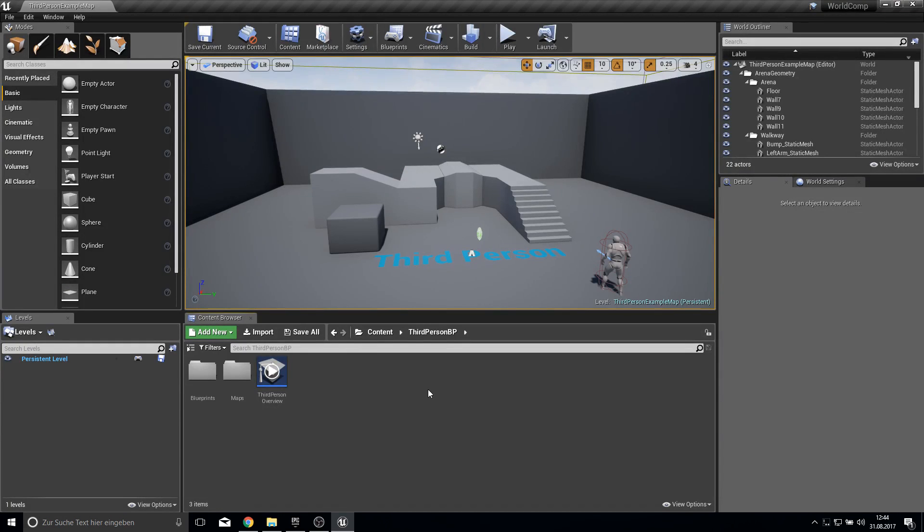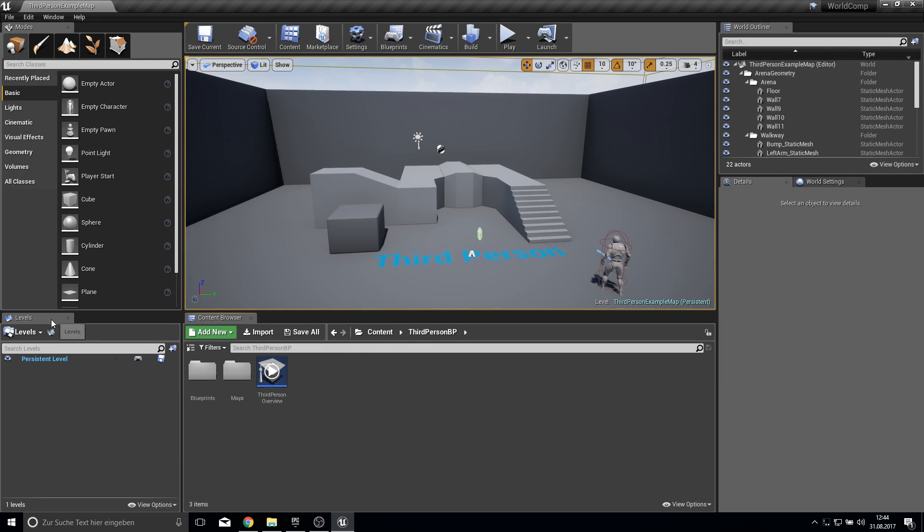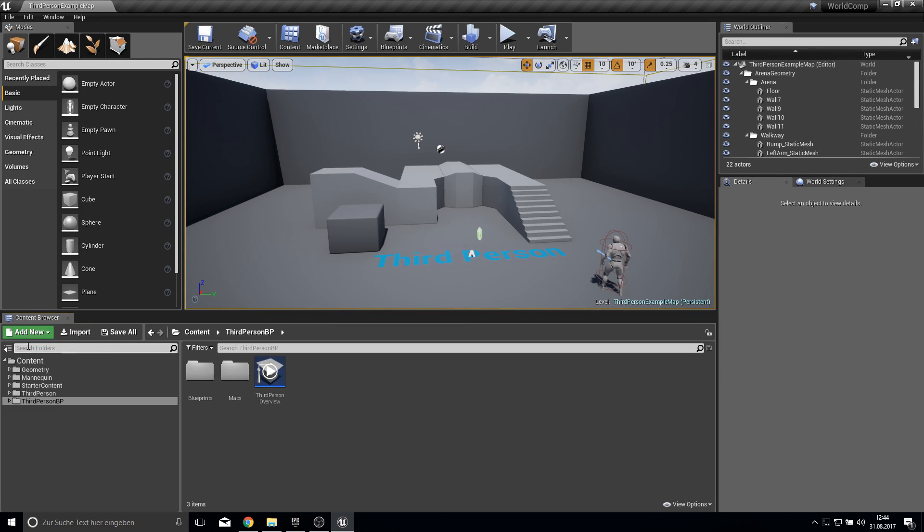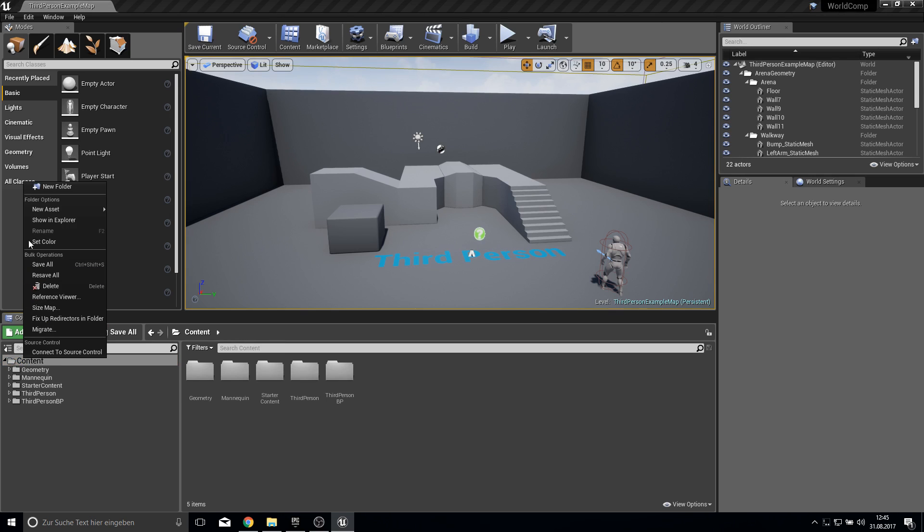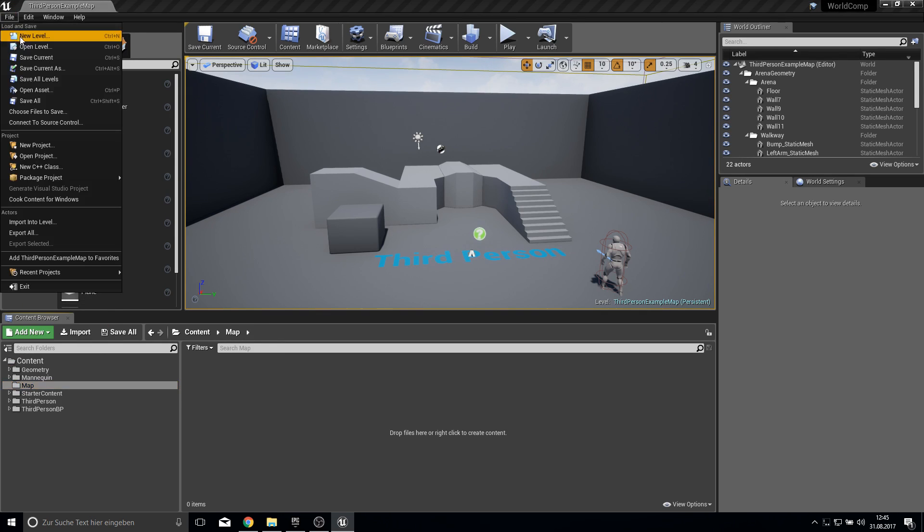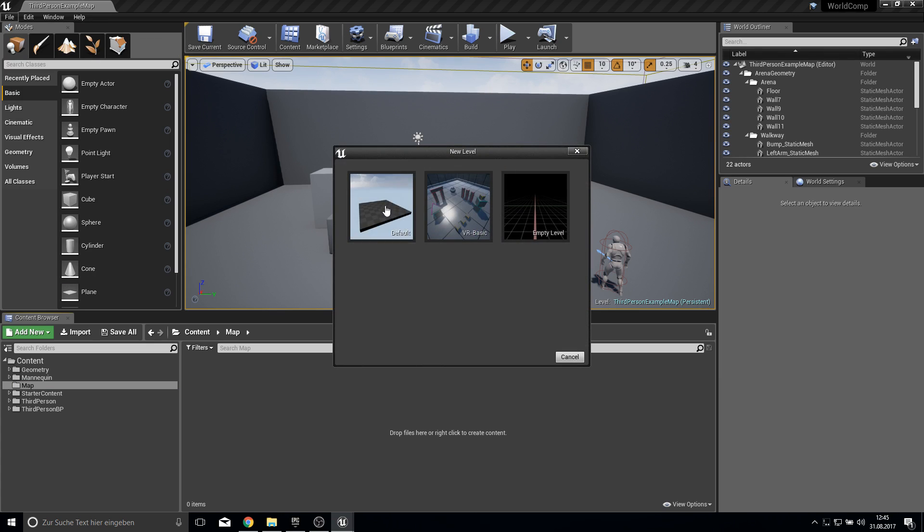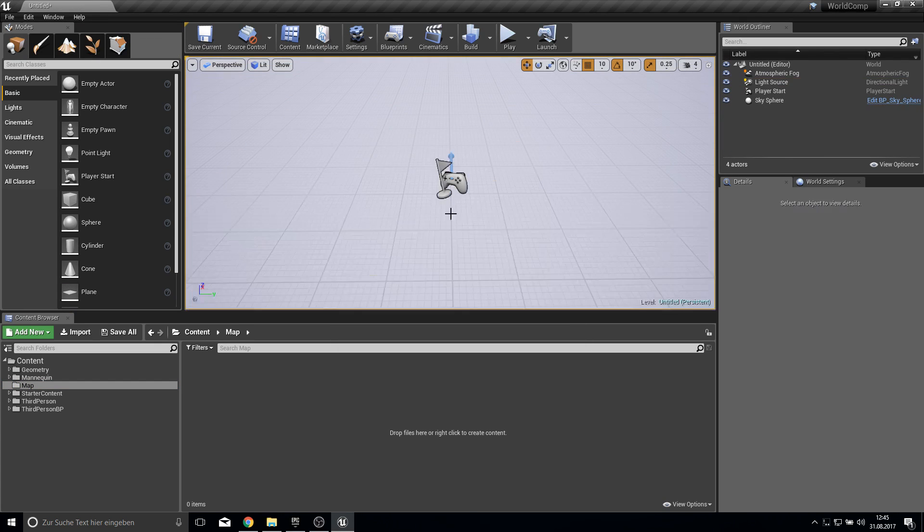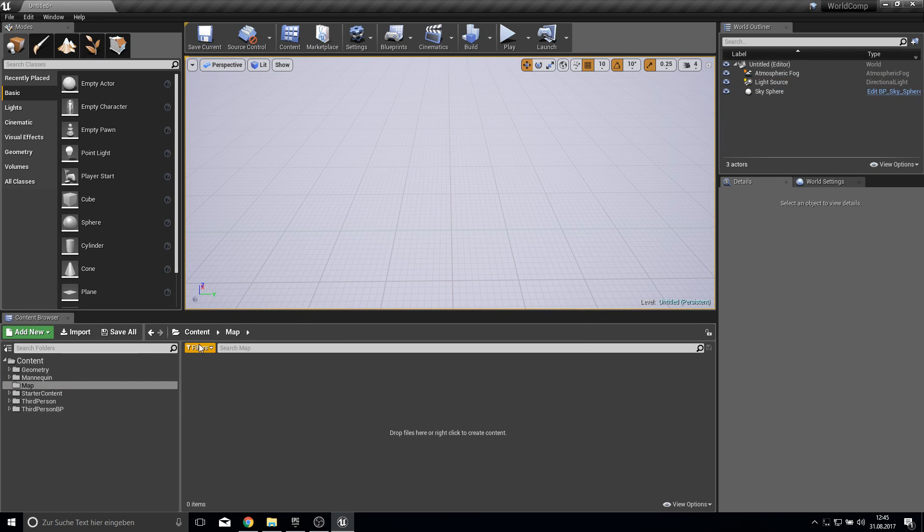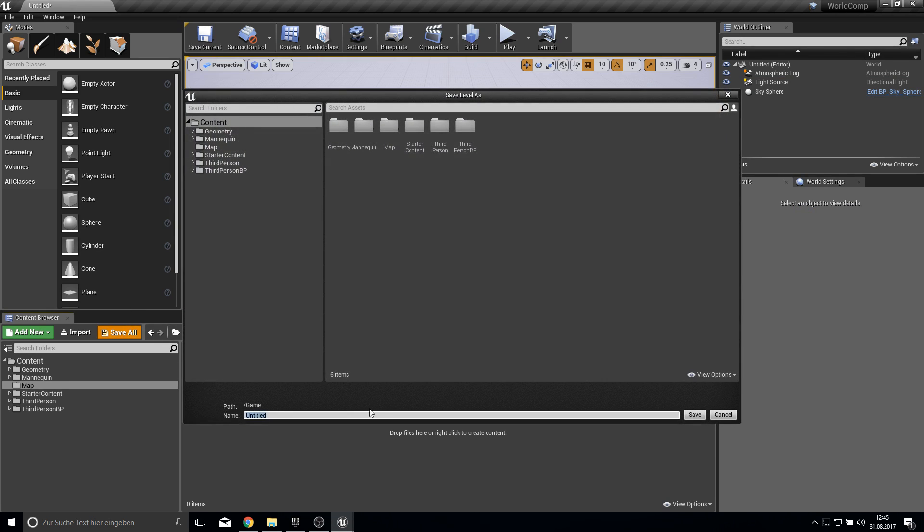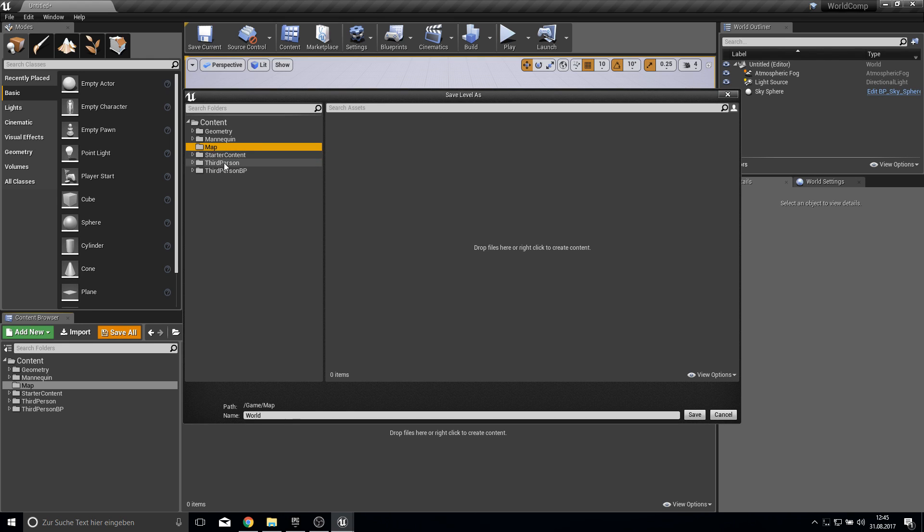Here we are inside our game. So I removed this level. This is the screen you should get. Let's create a new folder called map, and then let's create a new level, default level without the floor and without the player start. And we save this as our world map. Call this world and make sure to put it inside the new map folder.